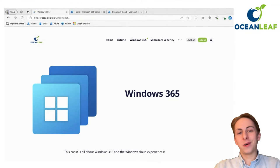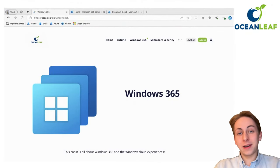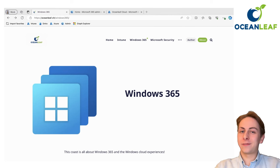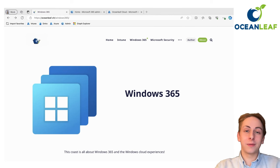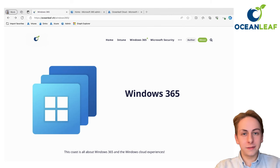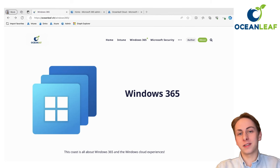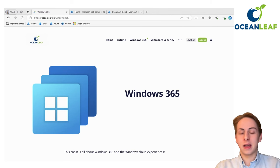Hi and welcome to a new OceanLeaf video and I'm really excited for this. This is the Windows 365 starter series.